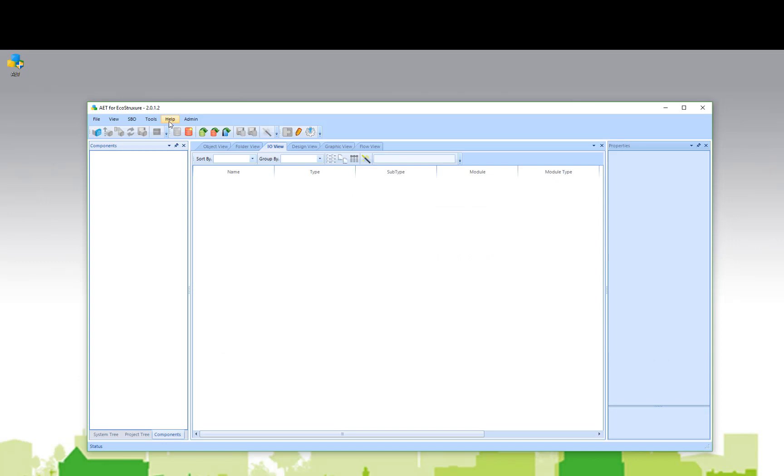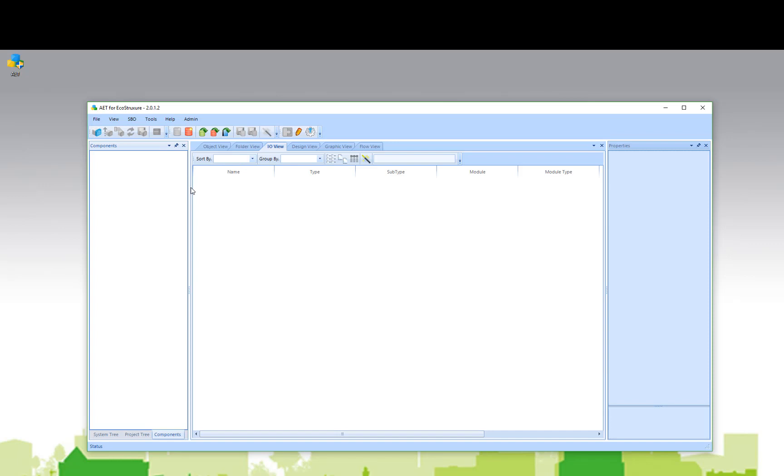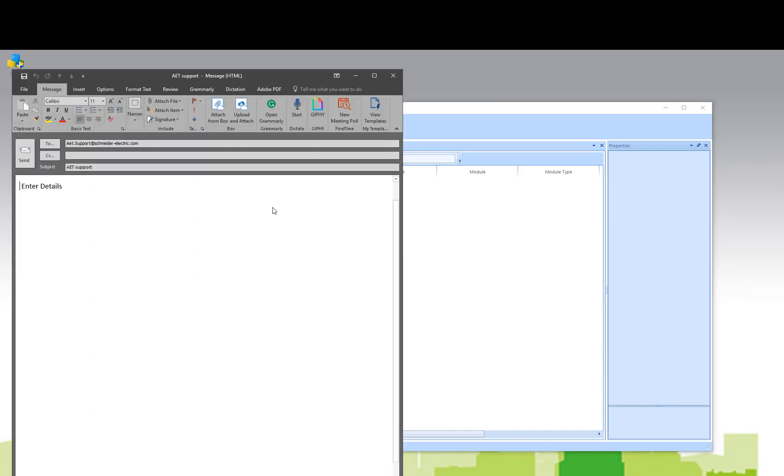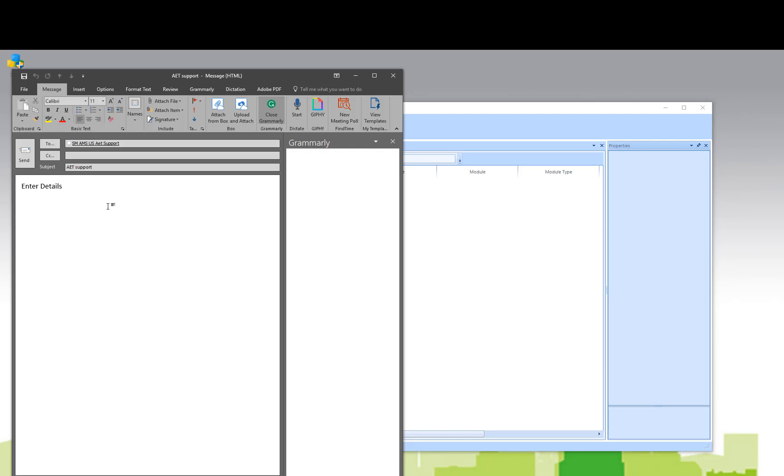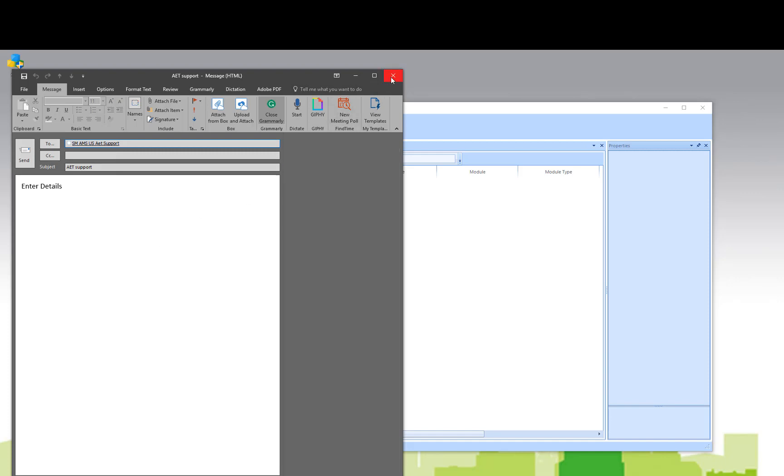In addition, under the help menu is a link to contact support. The link will simply launch your local email client and automatically address it to aet.support at schneider-electric.com. You can enter your details to supply information about issues you may be having with the AET and the developers will provide support as soon as possible.